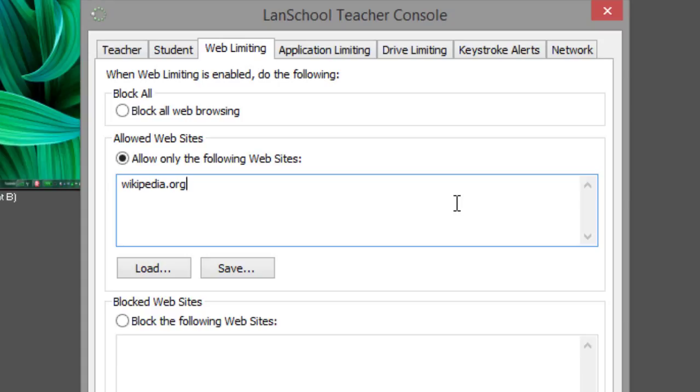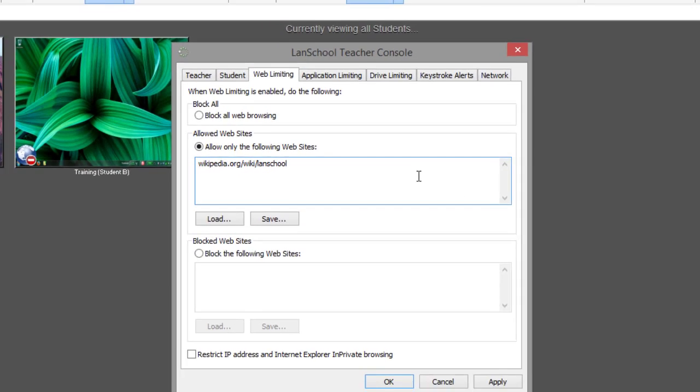If you define a more specific address like wikipedia.org/wiki/lanschool, then only that specific page will be accessible.